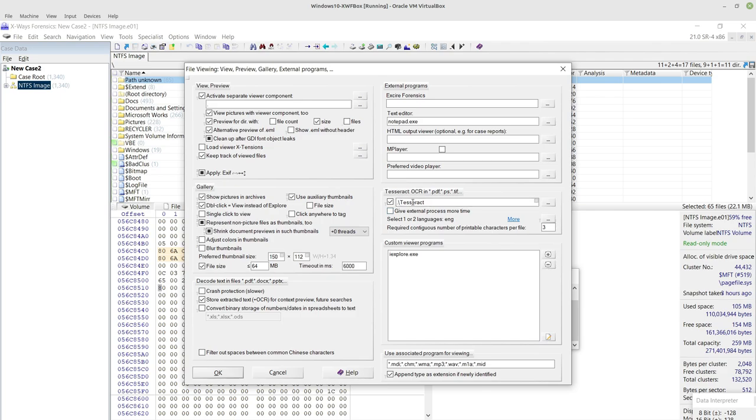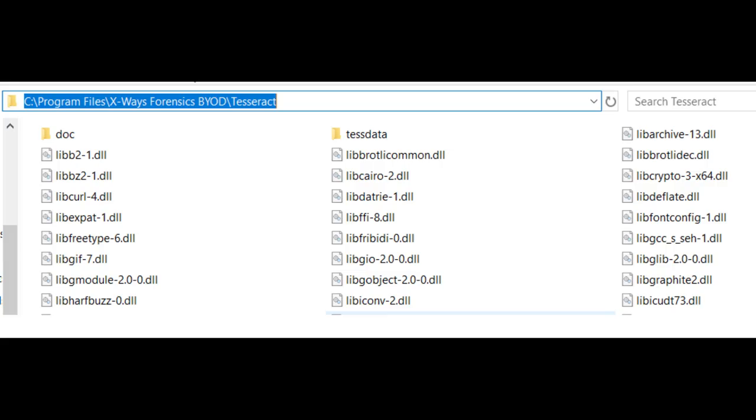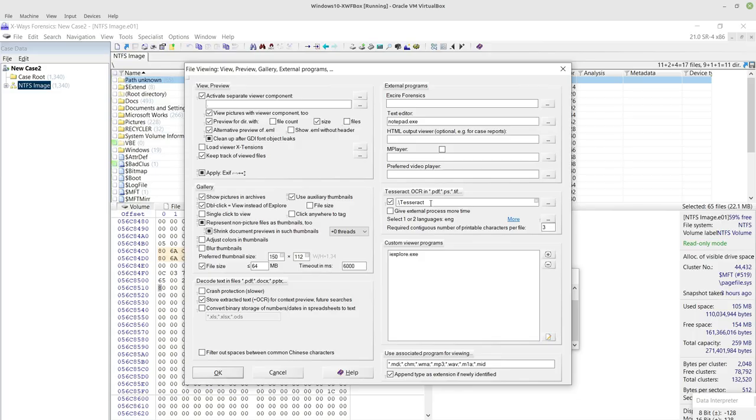You're supposed to download the Tesseract library from the website and put it usually in a subfolder of your X-Ways Forensics installation. I think you can put it somewhere else, but you'll obviously need to specify it more specifically with the ellipsis here.